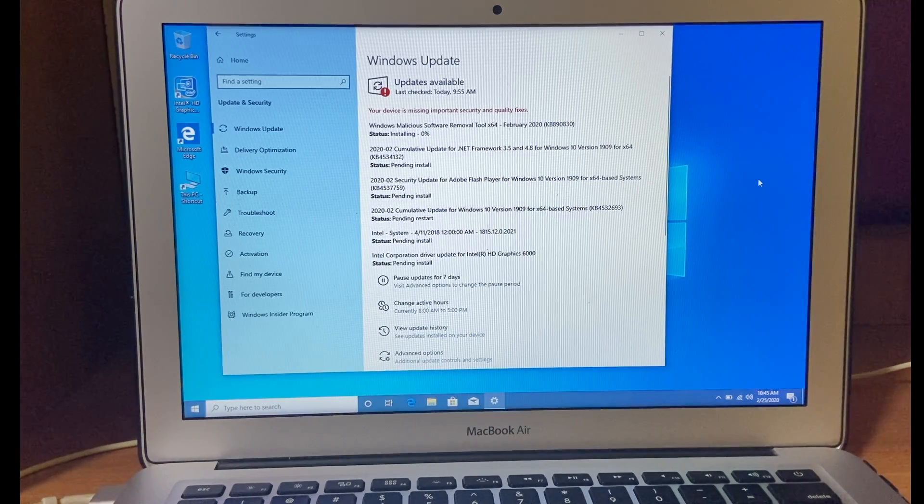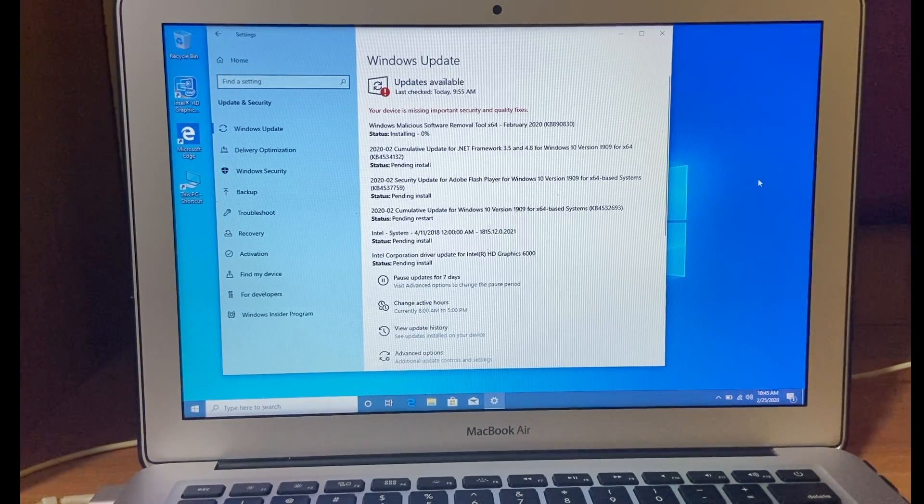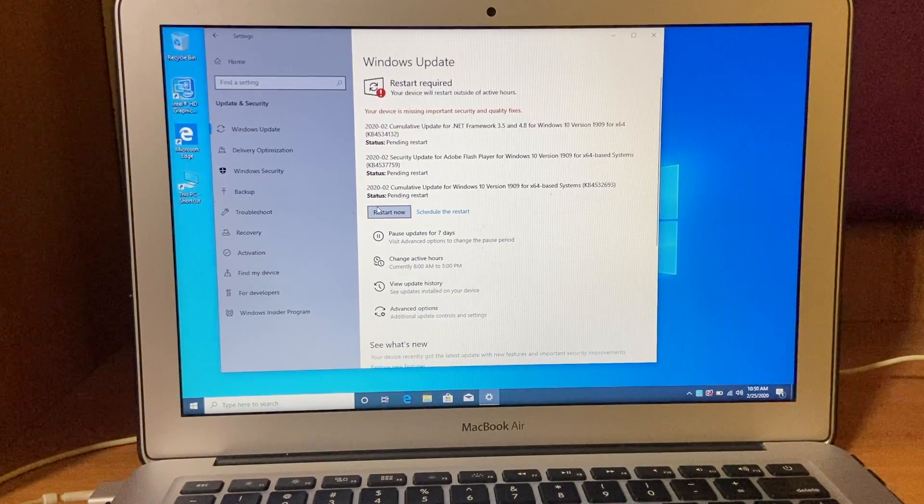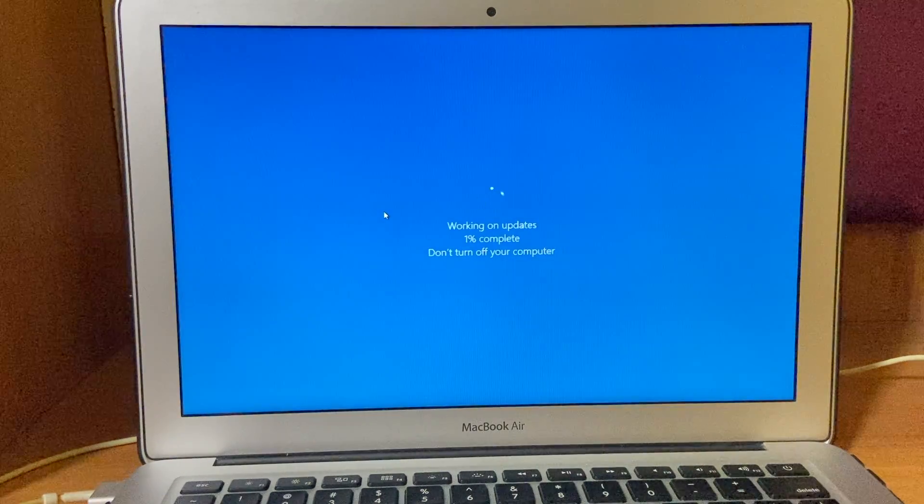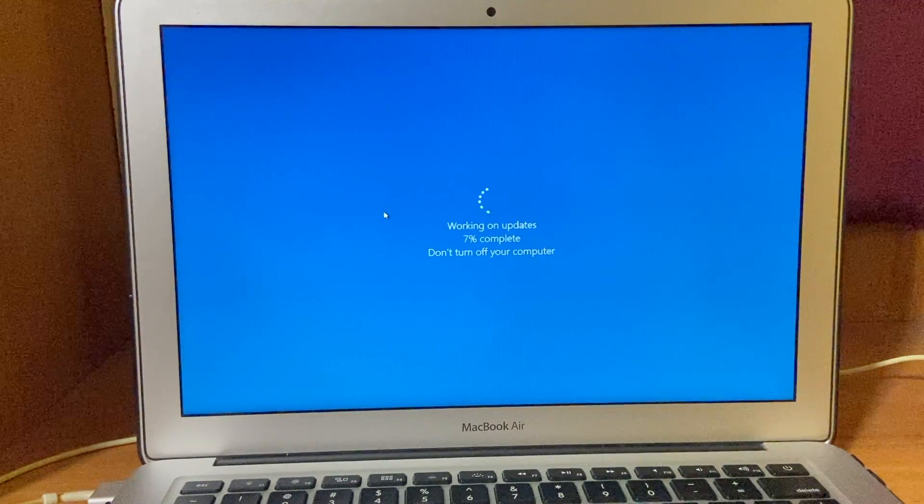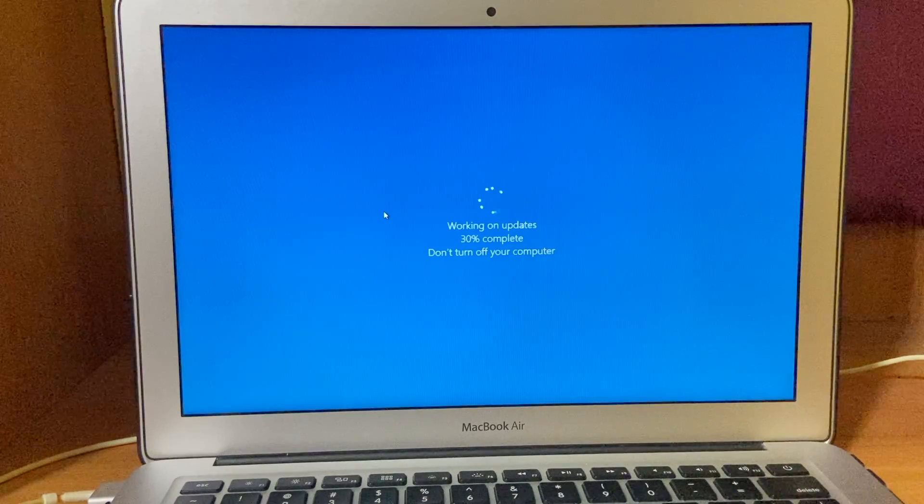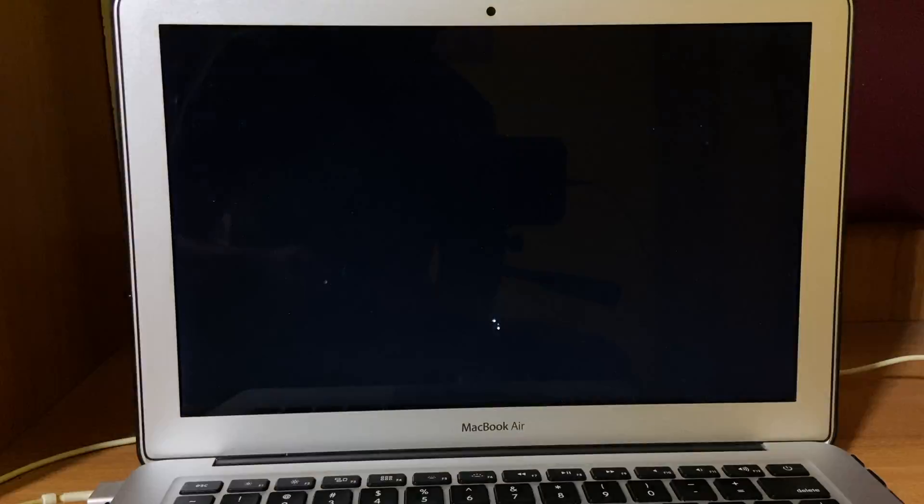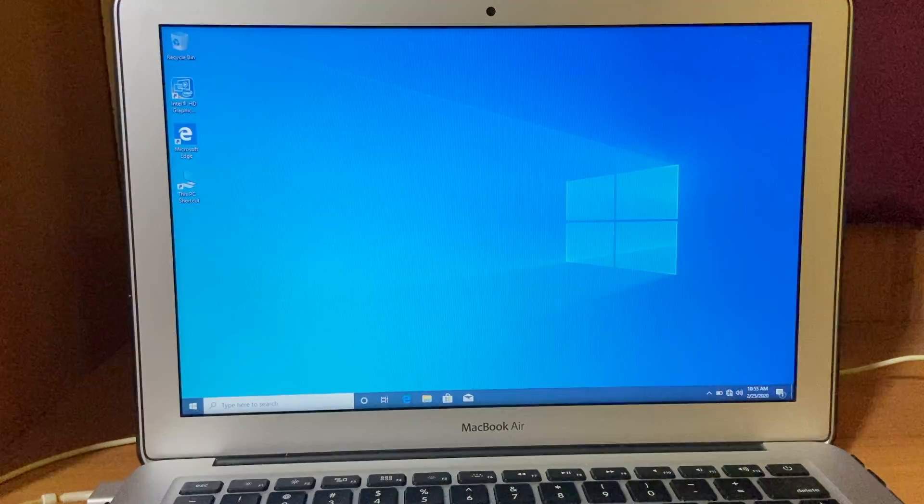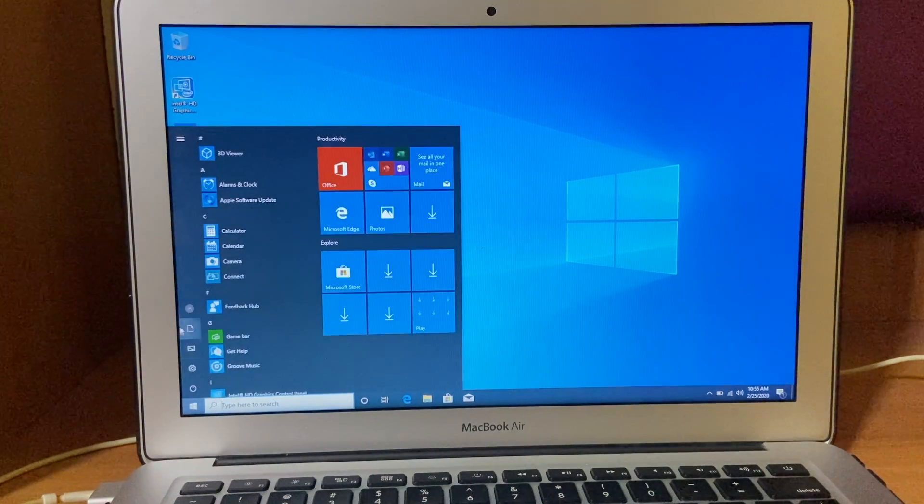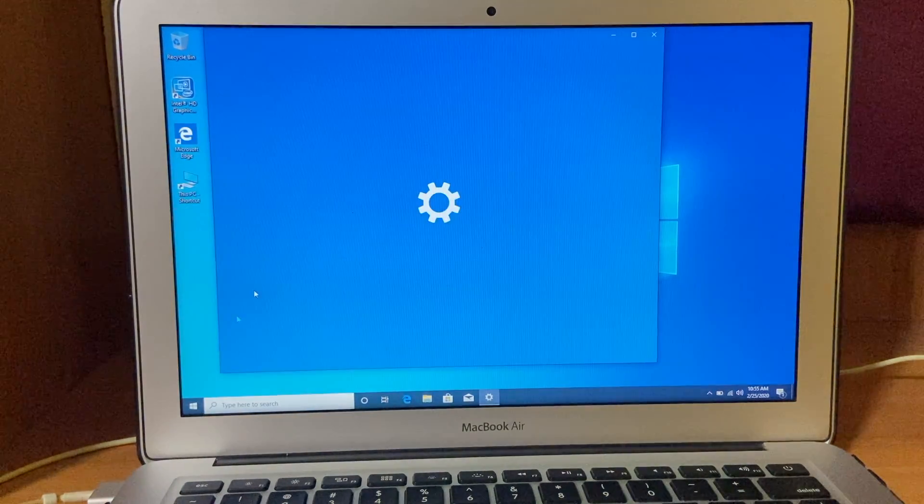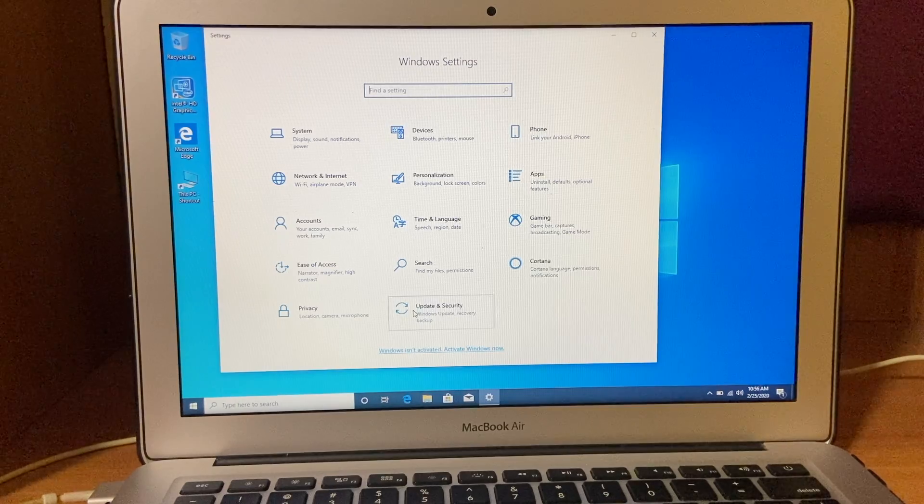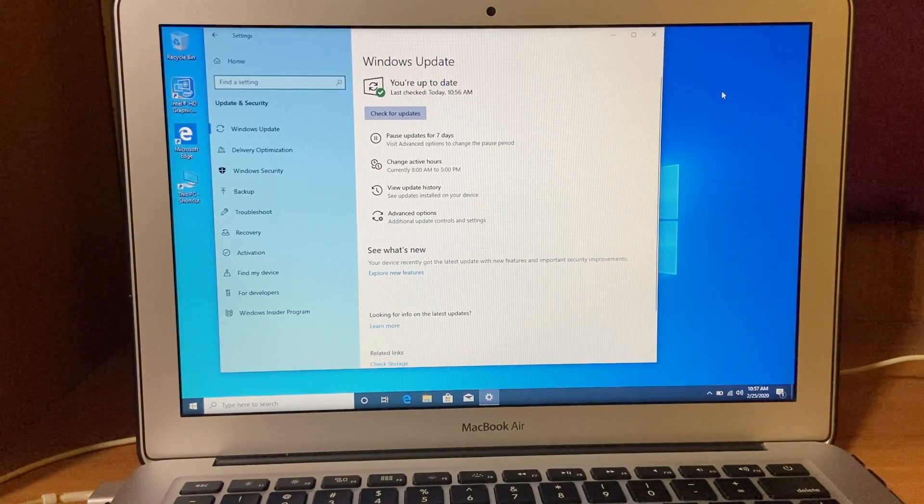So after downloading updates, it will ask you to restart your PC. Restart your PC and let Windows install the updates. After restart, again go to settings and check for update. So you are up to date now on your Windows 10.